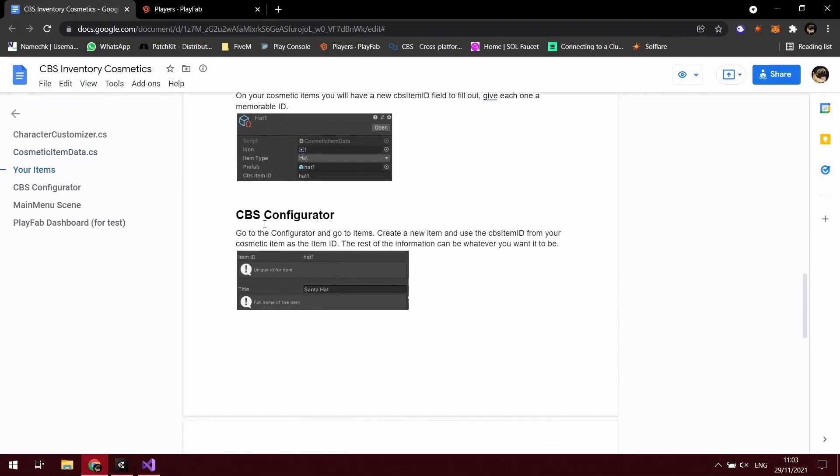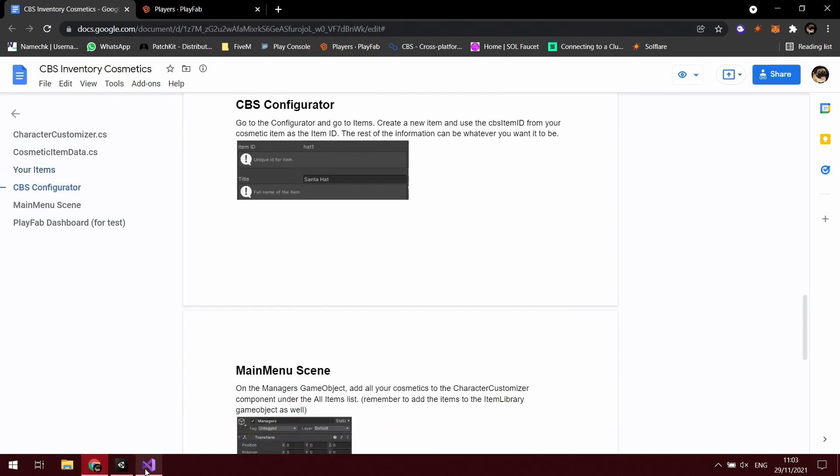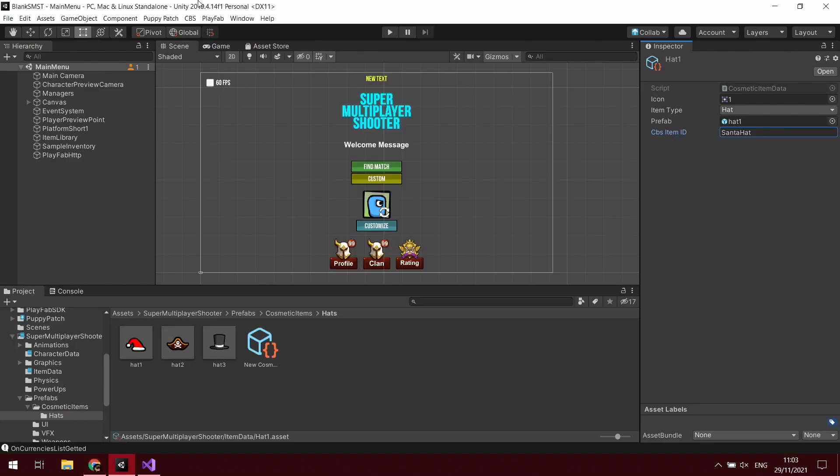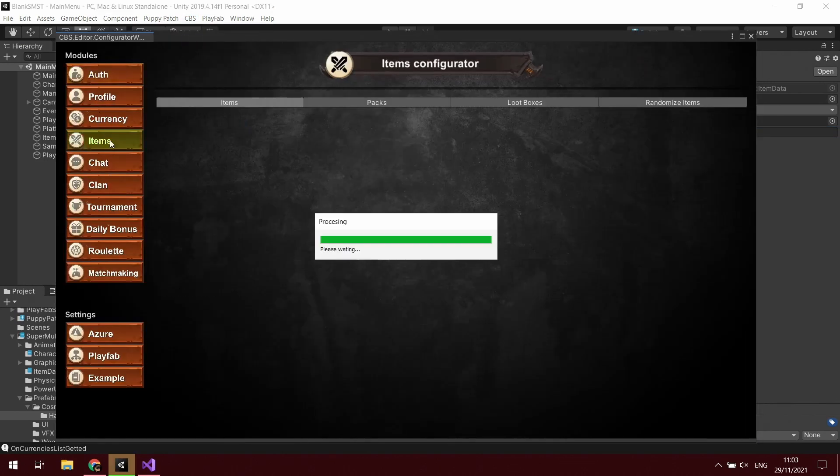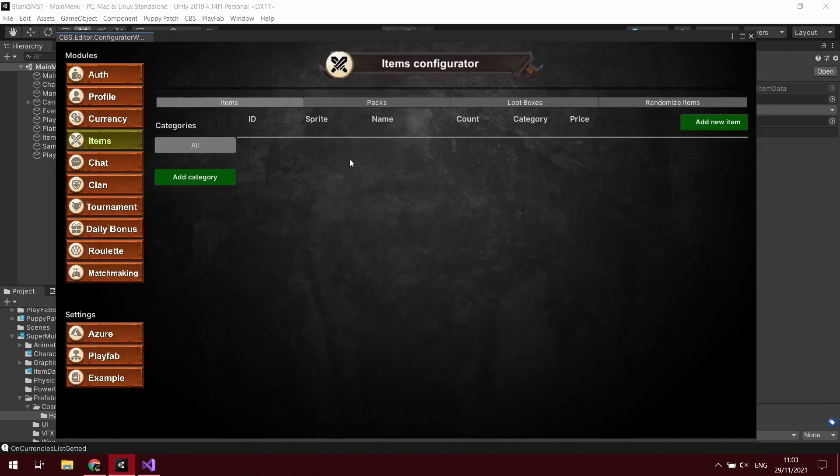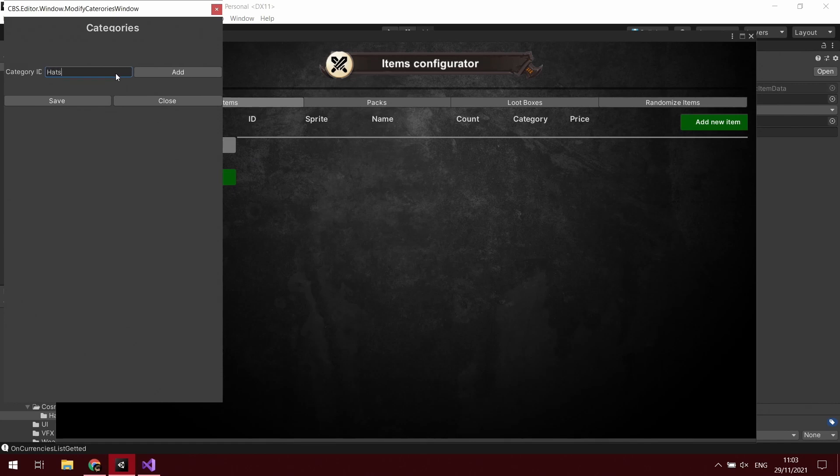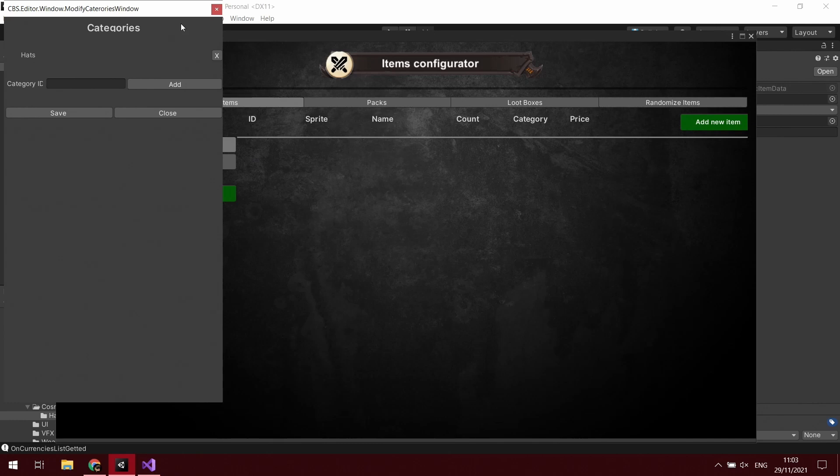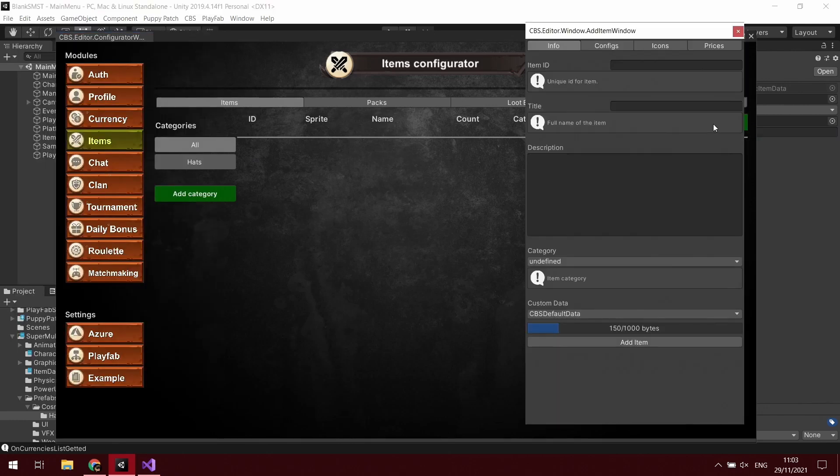You want to open up the CBS configurator and you want to create a new item. And for the items ID, you want it to match what you've just written as that item ID. So open up CBS configurator items. I'm going to create a new category for this called hats, because when you do integrate the store you can have it set by categories. So add a new item.